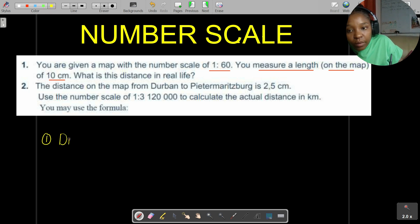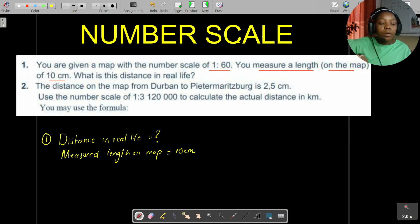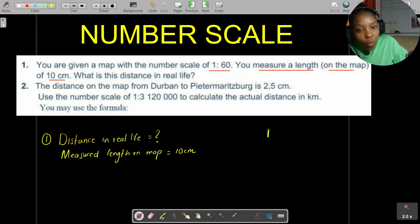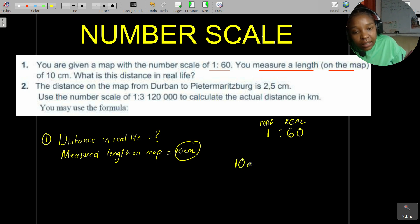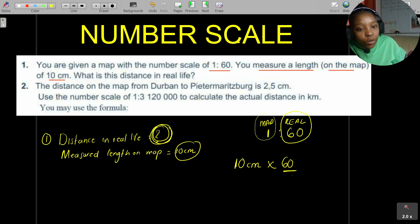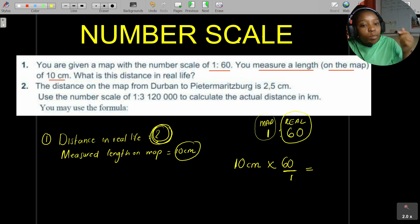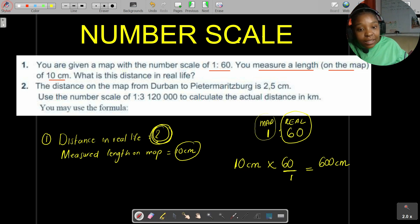Put a question mark for what we want: the distance in real life. We are given the measured length on the map as 10 centimeters. Take that scale — 1 is to 60 — where the 1 means on the map and the 60 means in real life. Take the 10 centimeters, multiply by 60, divide by 1. So 10 centimeters multiplied by 60 gives 600 centimeters — that is the distance in real life.